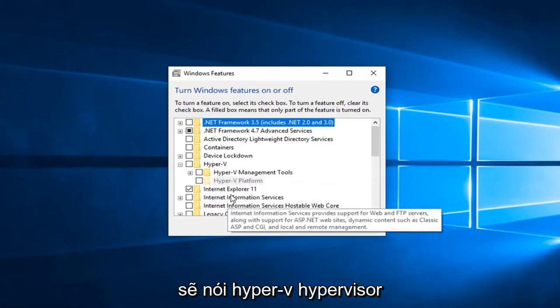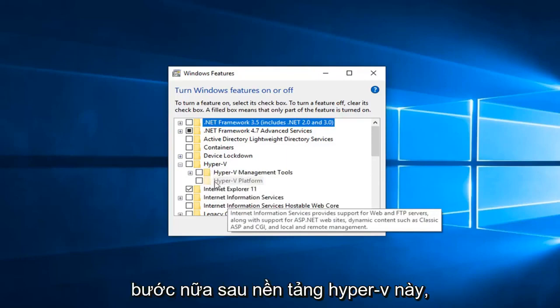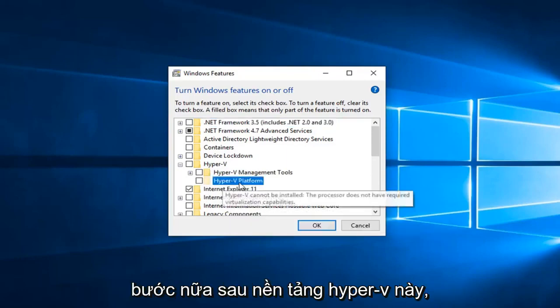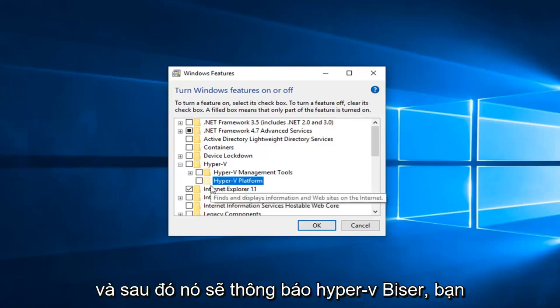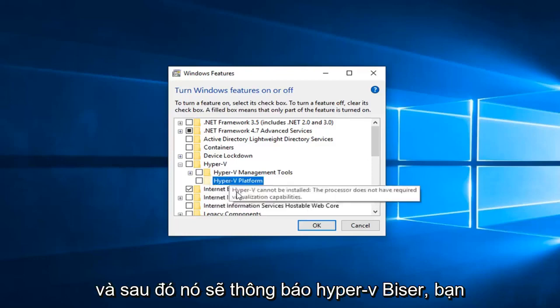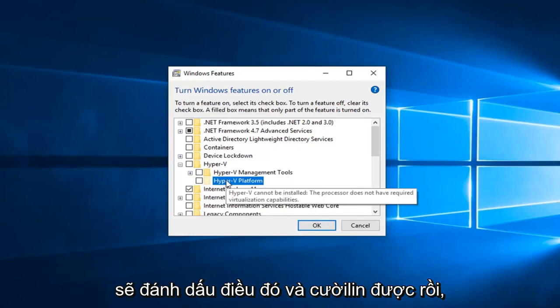And then the next folder should say Hyper-V hypervisor. Just check mark that. So basically one more step after this Hyper-V platform, you just would expand that one more time and then it would say Hyper-V hypervisor. You would check mark that and left click on OK.